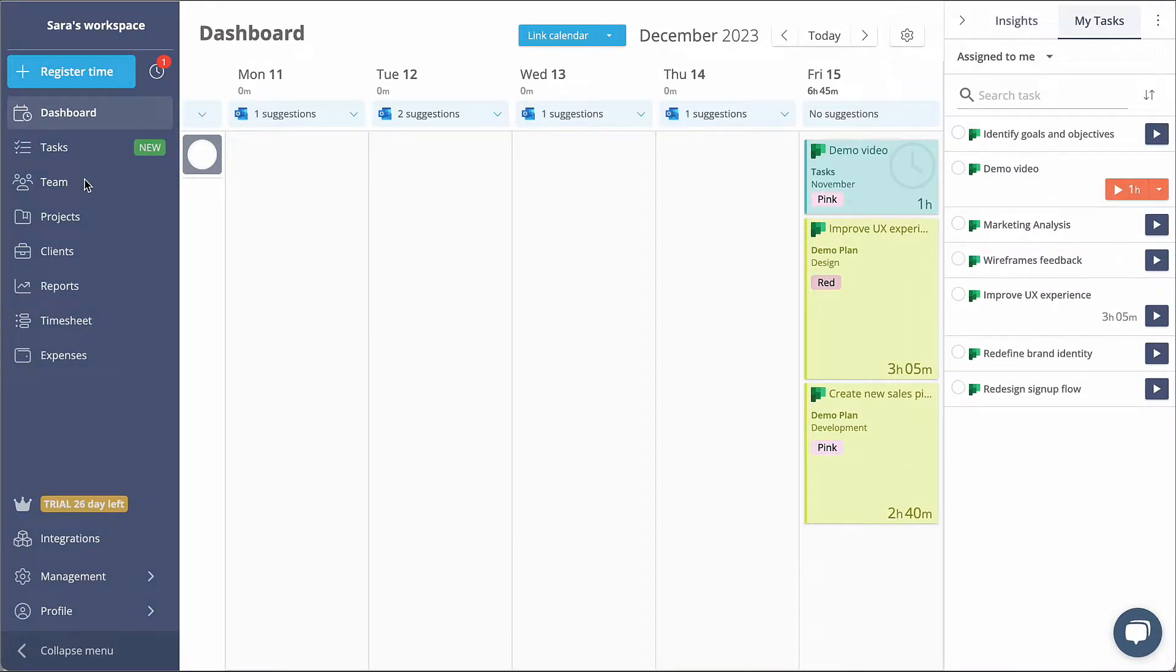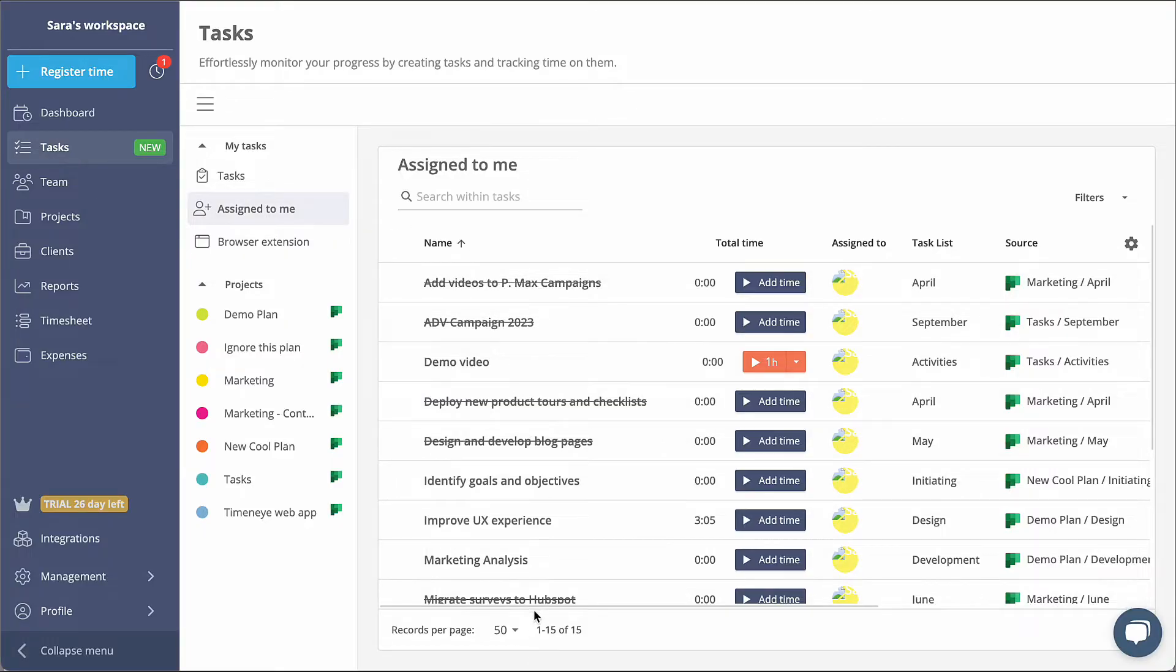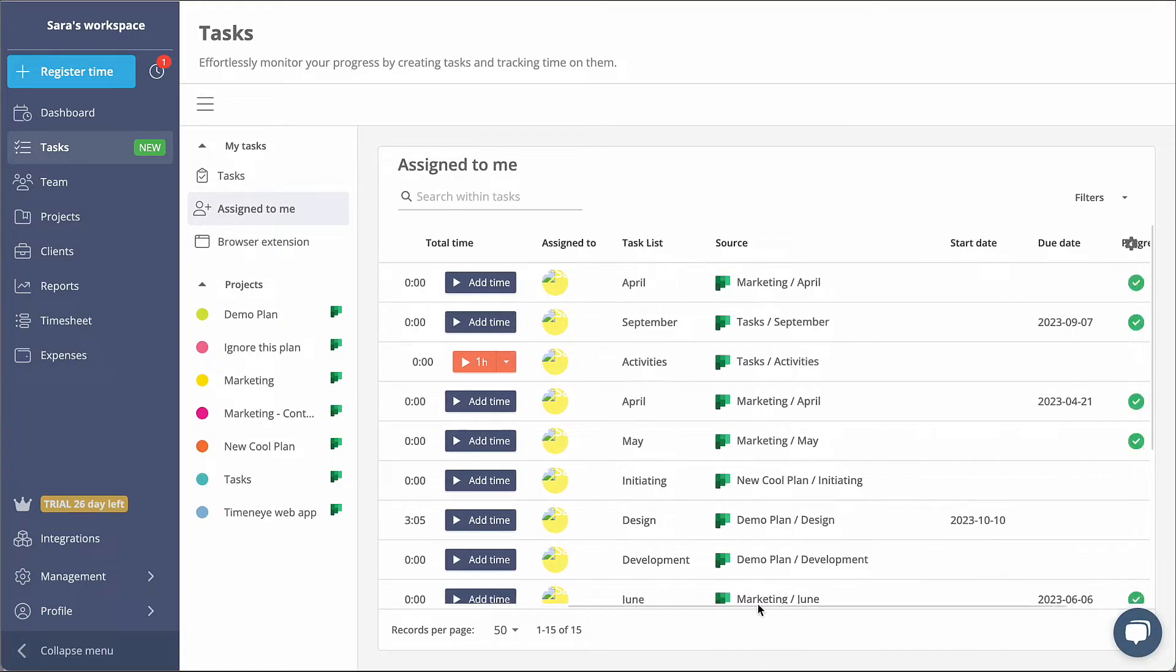For a comprehensive view of all your tasks, make your way to our brand new Tasks section.